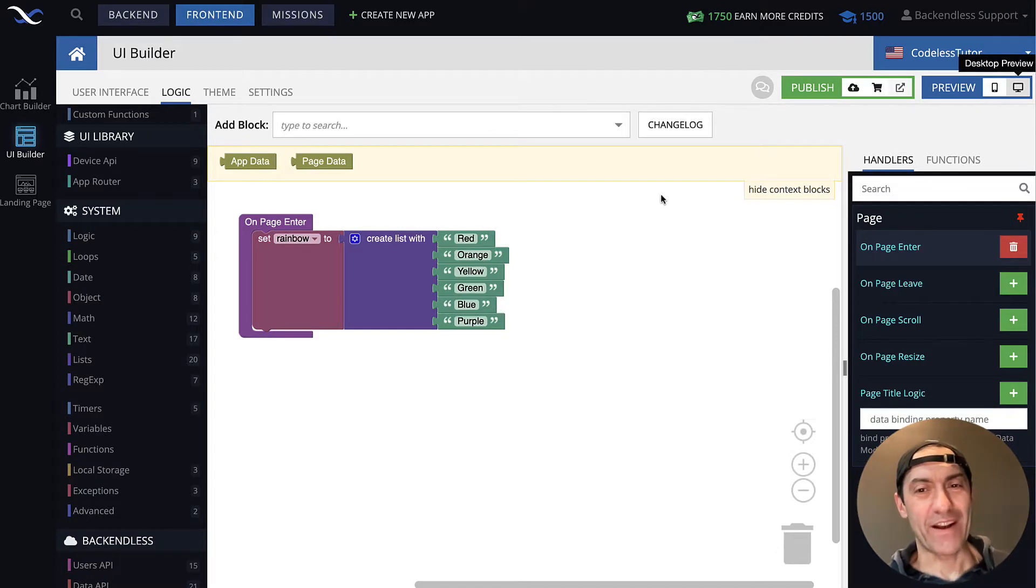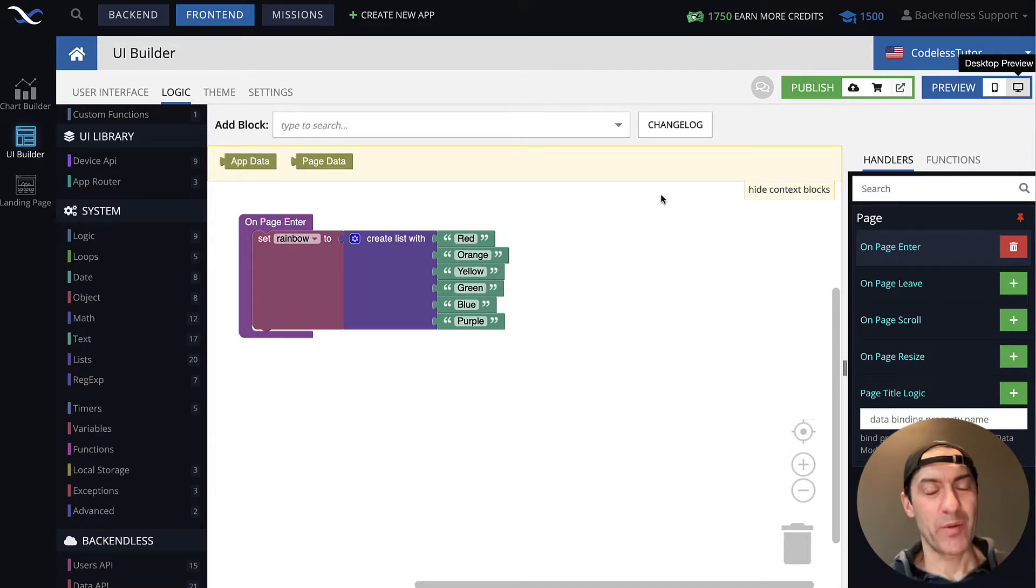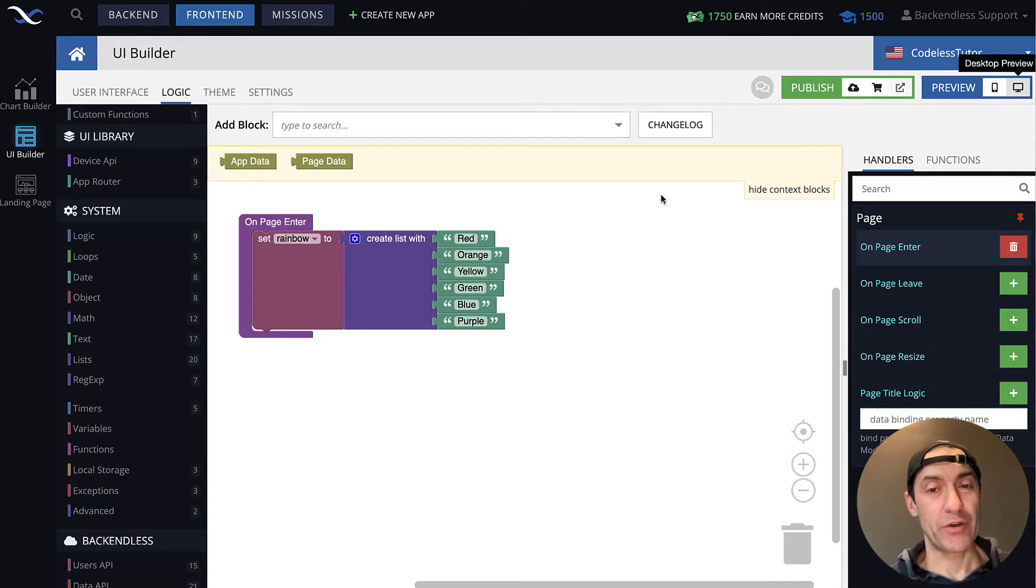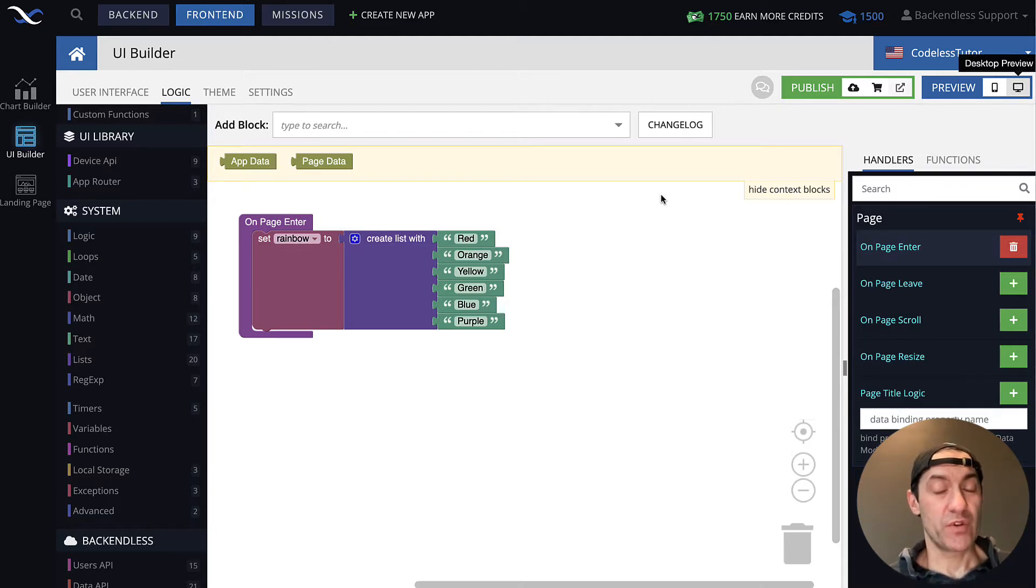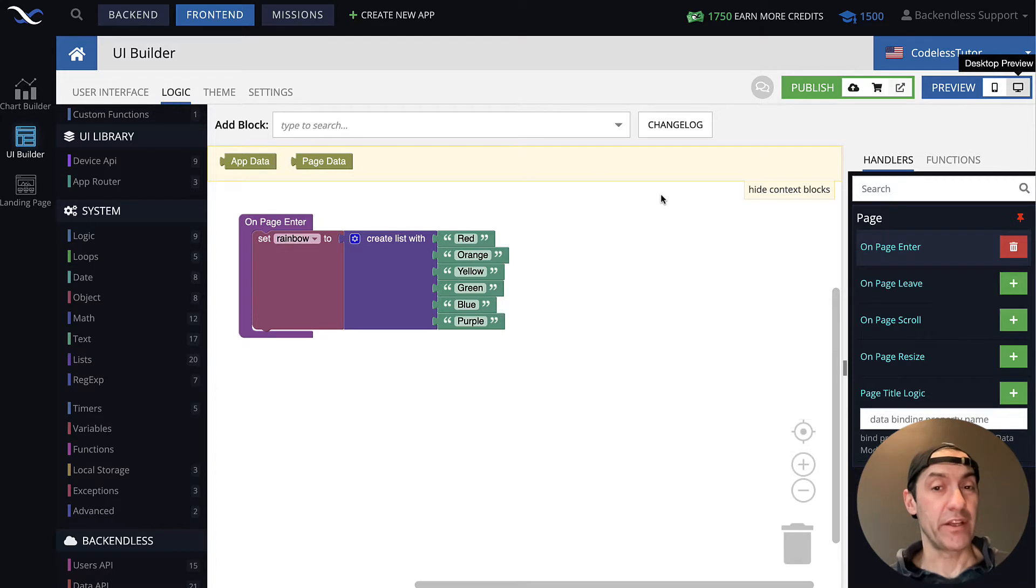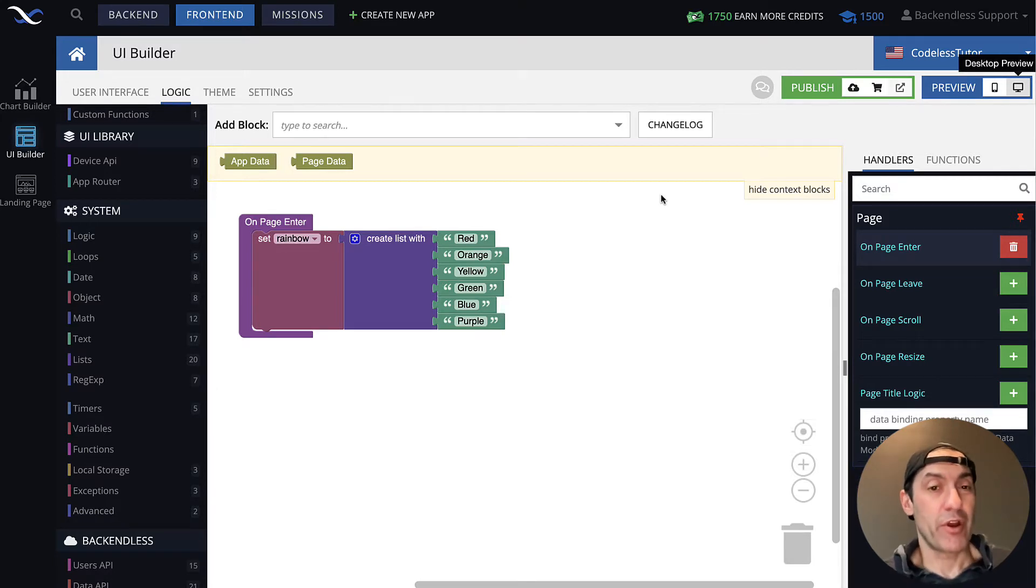Hey guys, welcome back. In this lecture, I will talk about list transformation. The process of going through the list content and transforming it to create another list that would be a variation of the original list.